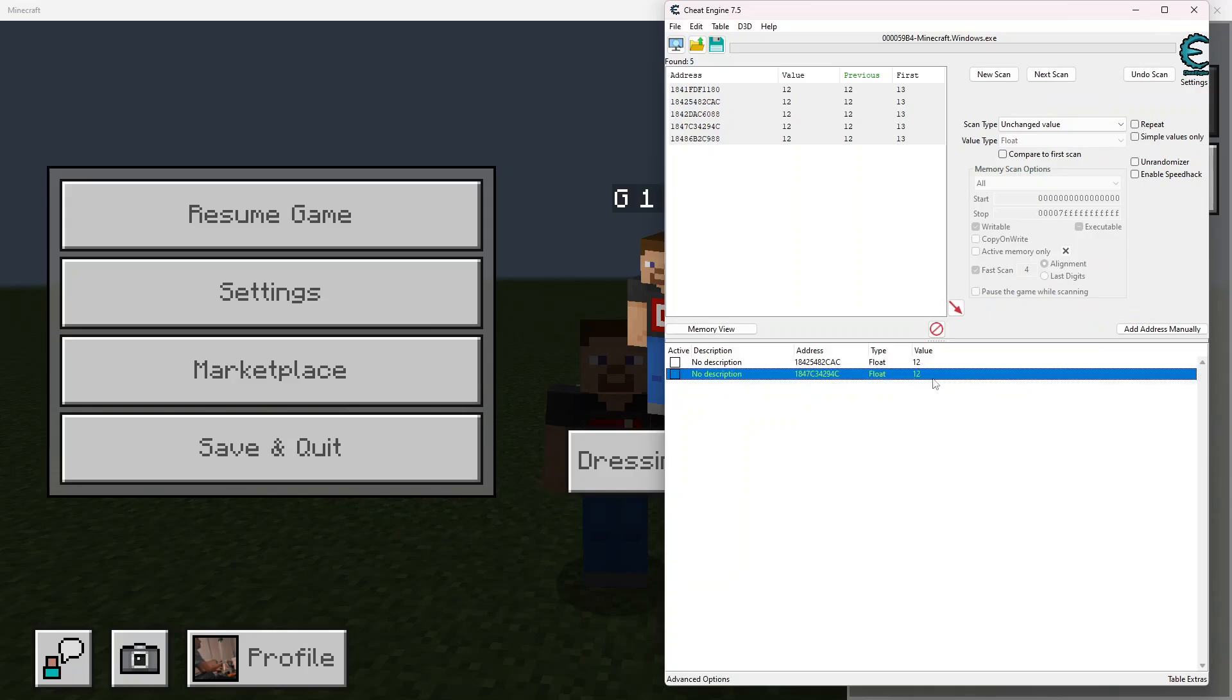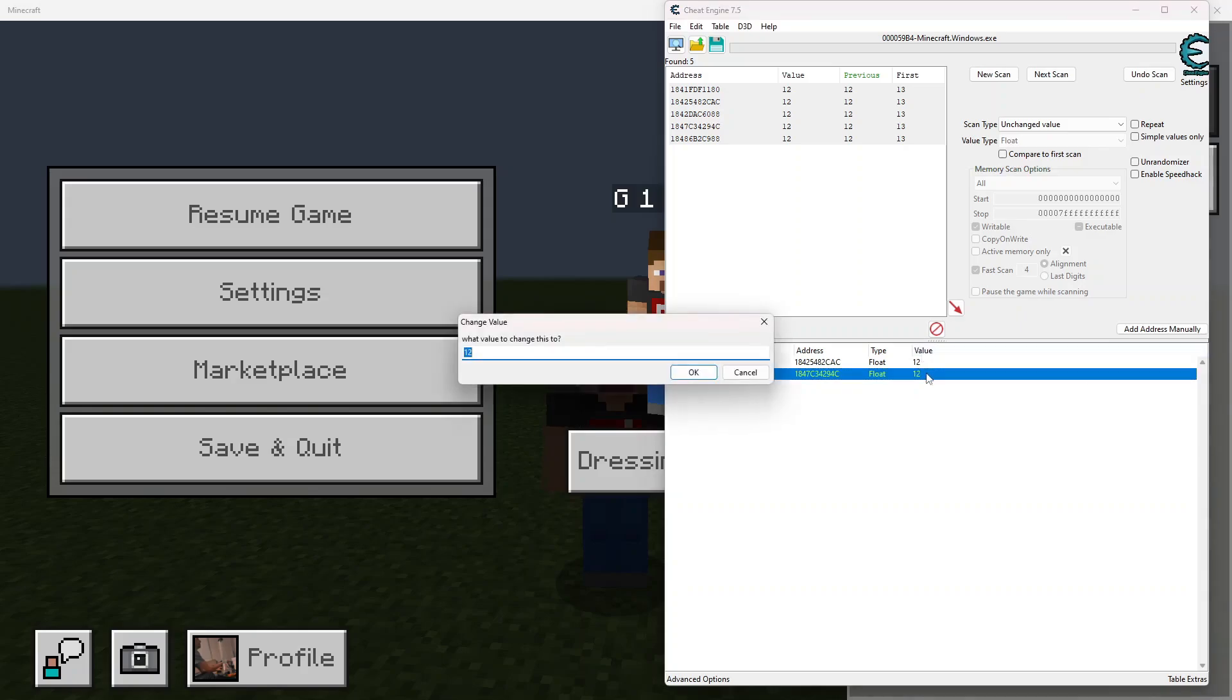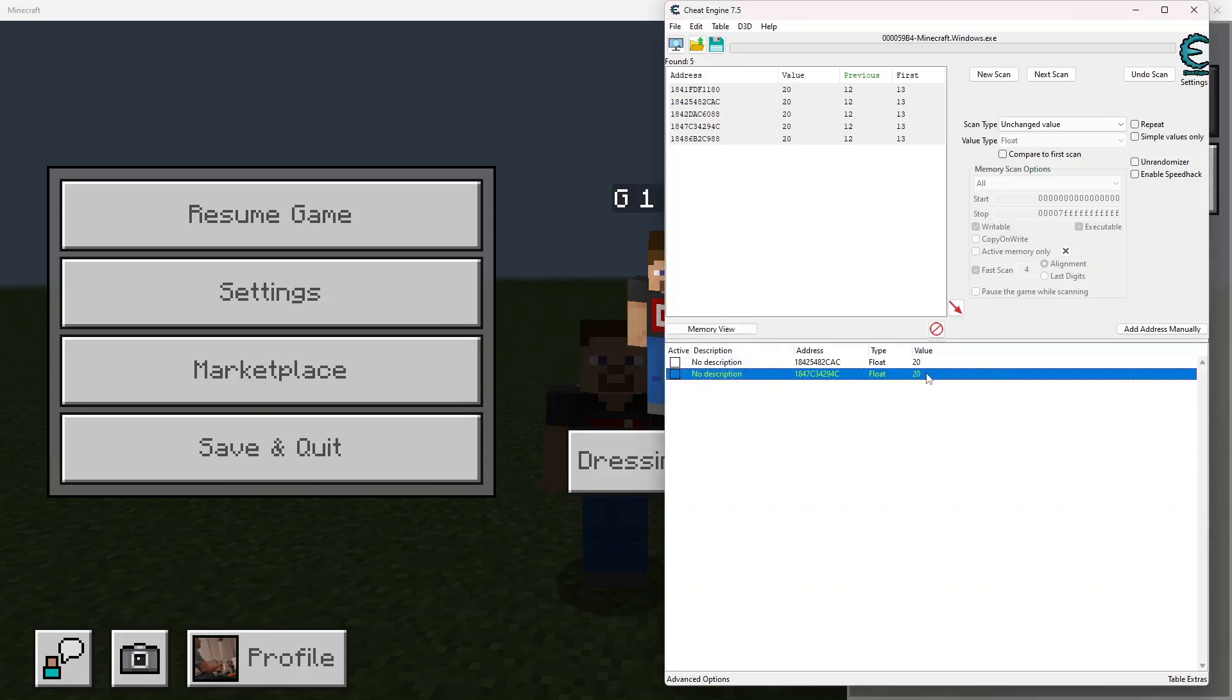So we have these two values right here, and I'm assuming that this is the one we're going to want to work with. So we can verify this by changing our value to something that is higher than our hunger value. For example, our hunger is 20. If we change this to 21, then all of these should change to 20. So let's go ahead and try that and change them all to 20. So that's how we know that this is the value.